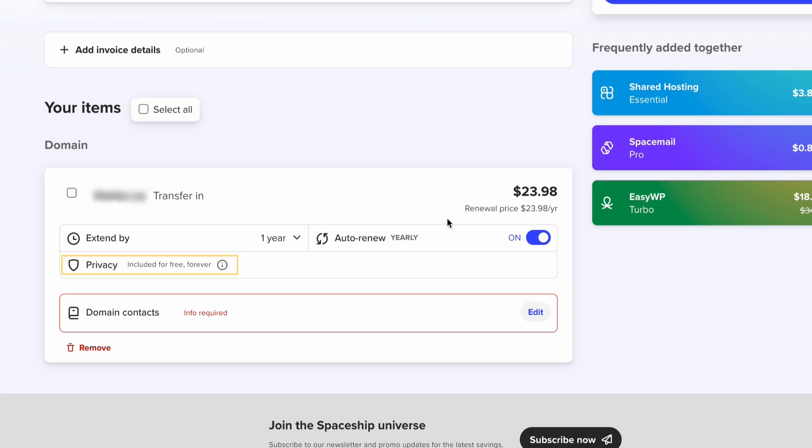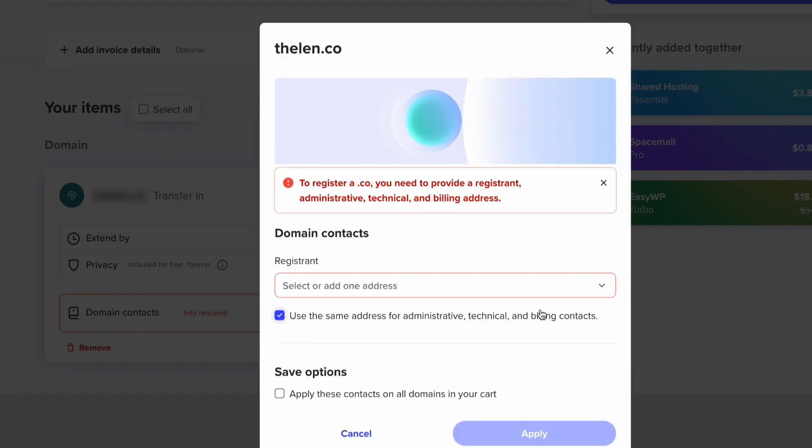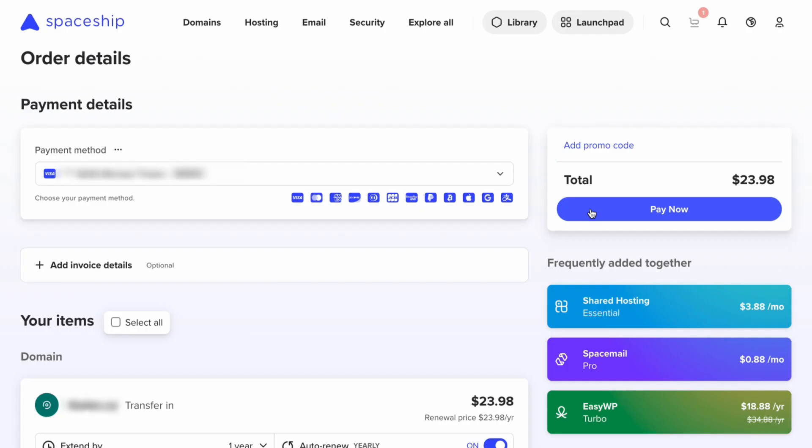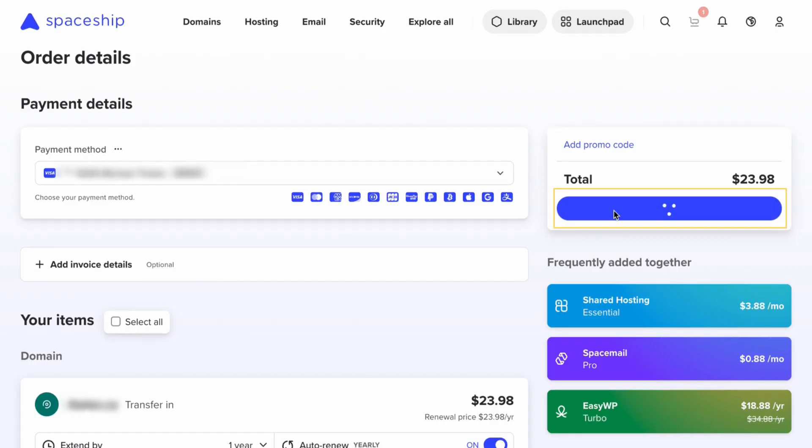If you forget, you could potentially lose your domain. You'll see here privacy is included free forever. Here it wants you to enter the domain contact — I'll choose the contact info that I already entered. Then click pay now.